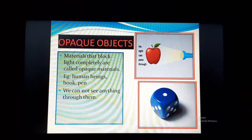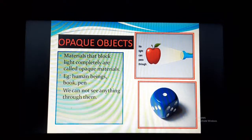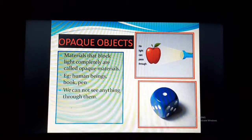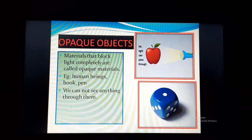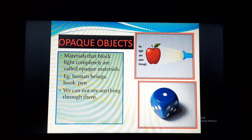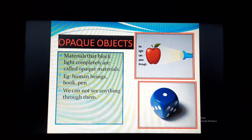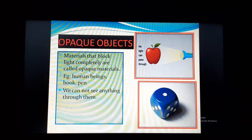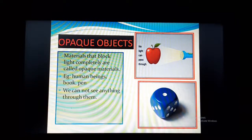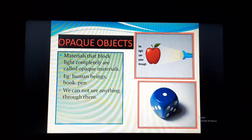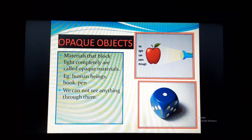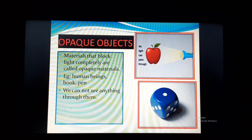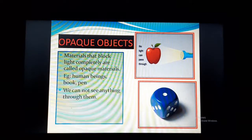So learn the chapter up to here. I have already almost completed the light part of the chapter. The shadow portion is entirely left. In the next video class, we will start with the shadow part of this chapter. Learn the chapter nicely up to here. Very soon I will send you the next video class. Om Namah Shivaya.